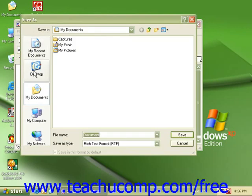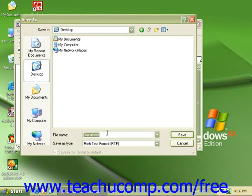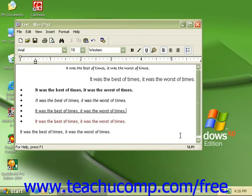Here I'll click on my desktop and down in the file name, I will save this as our test file. Now my document is named and saved, and every time I now hit the Save icon, it will save it as the word test onto my desktop.